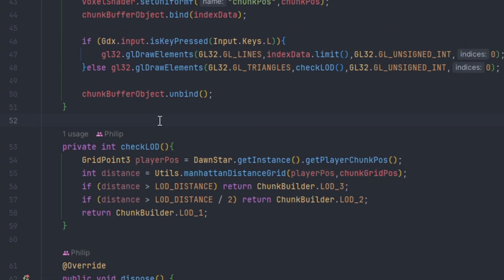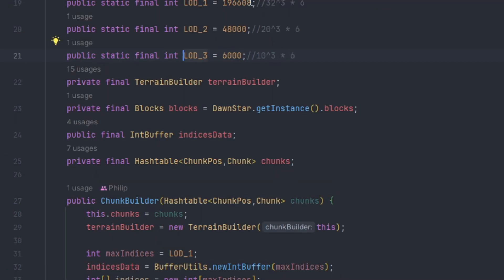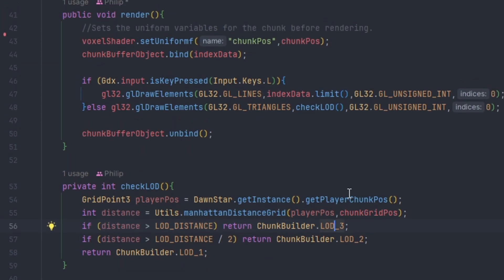Checking the level of detail for our chunks is actually very easy. We get the distance between the chunk and the player, and we calculate the distance to determine how much we should send towards it. We actually have three different states of level of detail, and these values hold the amount of indices that are in these states. It will tell the GPU to render with these values, thus producing less indices sent to the GPU.